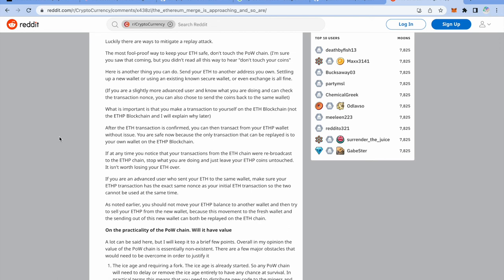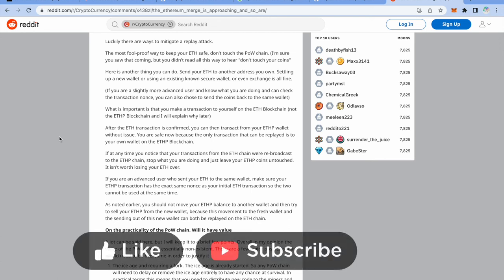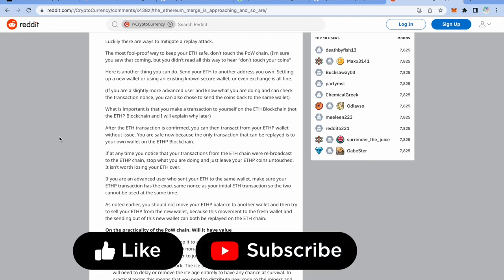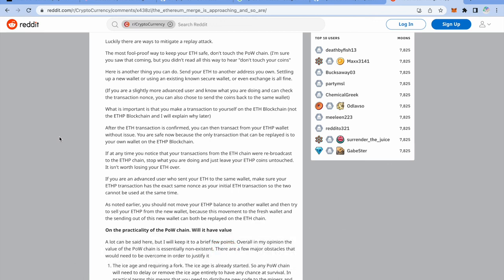So that is it for this video folks. In this video we actually covered replay attacks in context of cross-chain attacks. However replay attacks can also happen in different other ways which we will discuss in a separate video. Hope you all liked it. If you liked, please give a like to this video, subscribe to my channel, let me know in the comments how did you find this video, what else do you want to see, and I'll catch you in the next video. Bye bye!